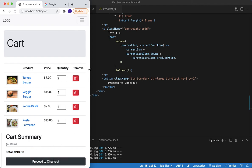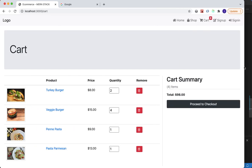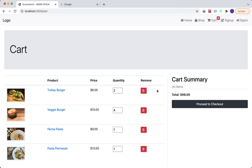That looks good. Next we'll start working on the functionality for removing items from the cart, and then move on to the proceed to checkout functionality. See you in the next lecture.